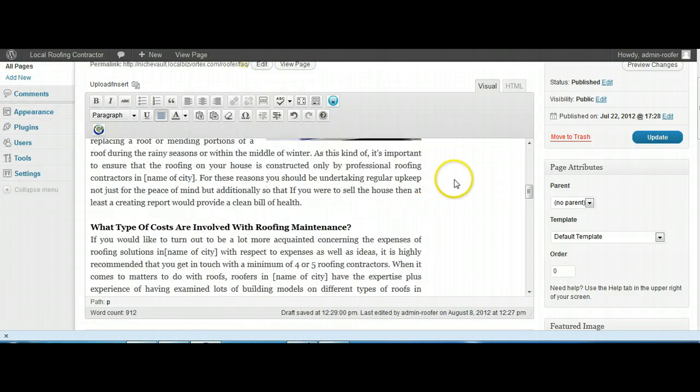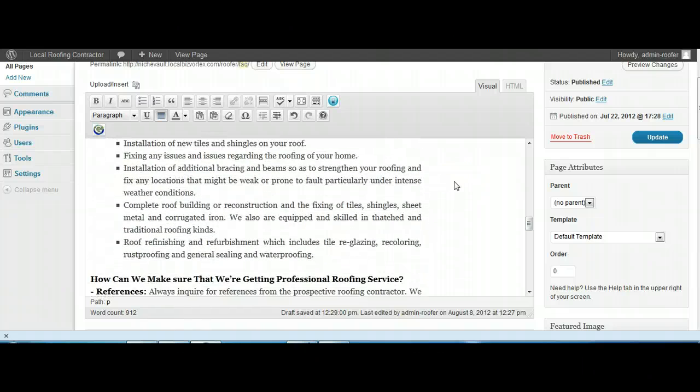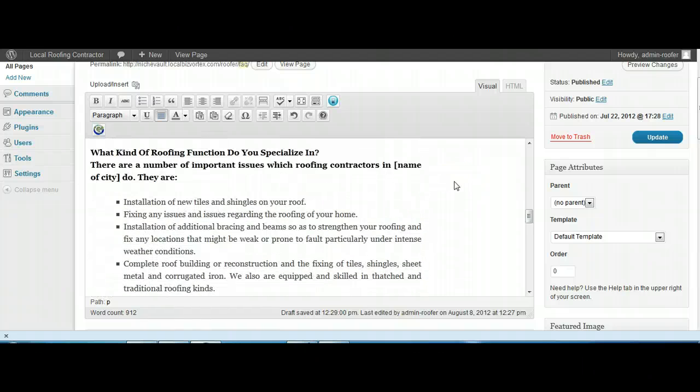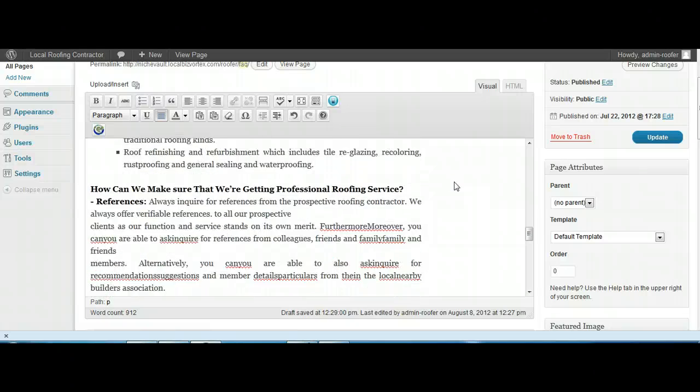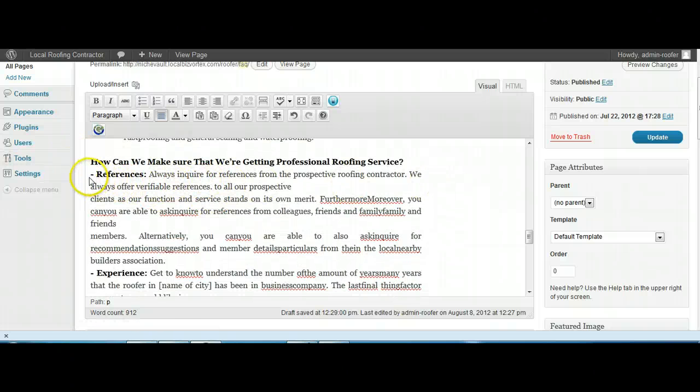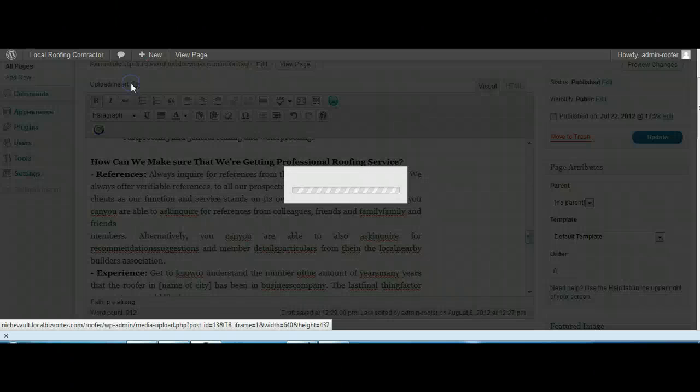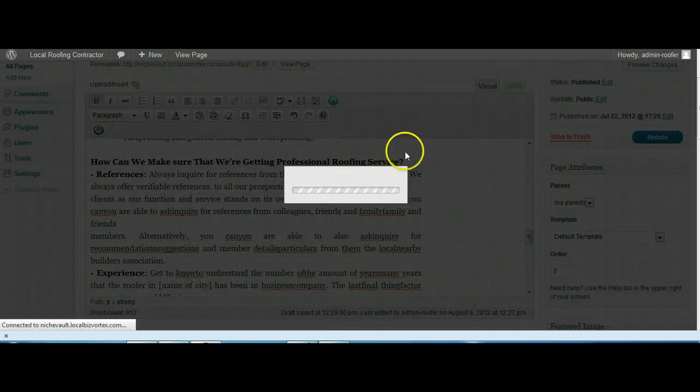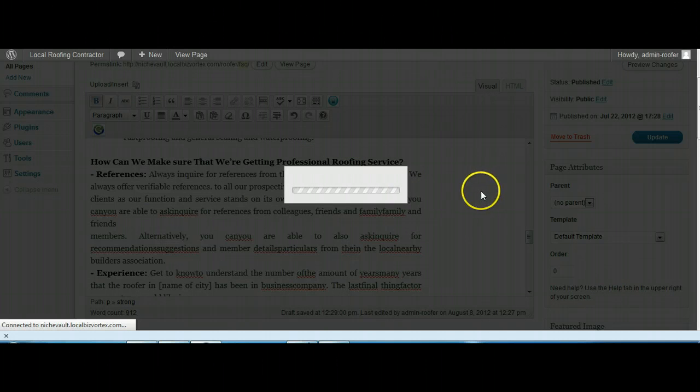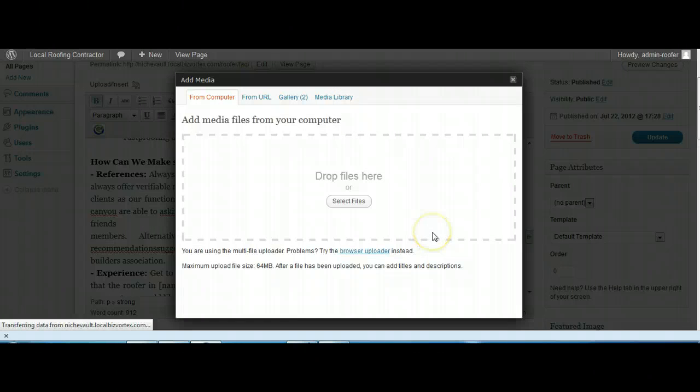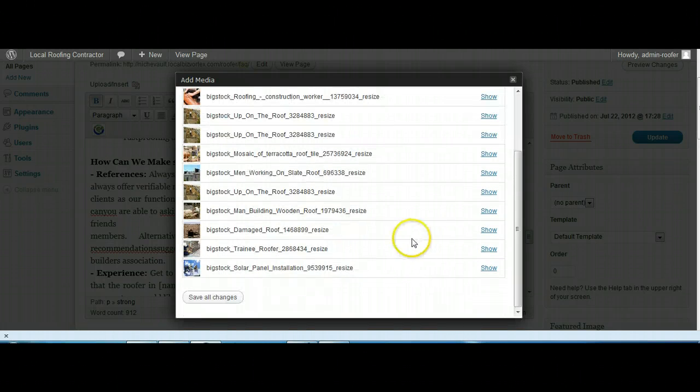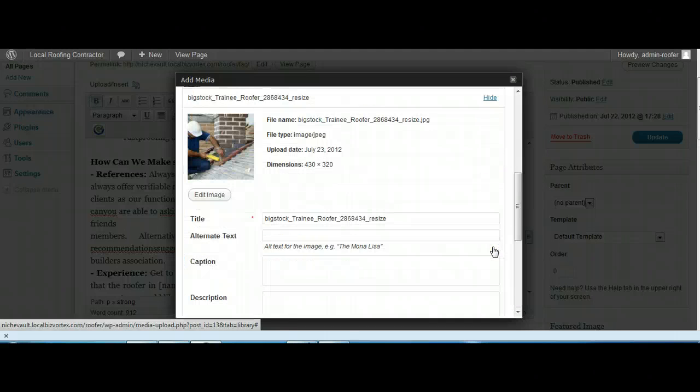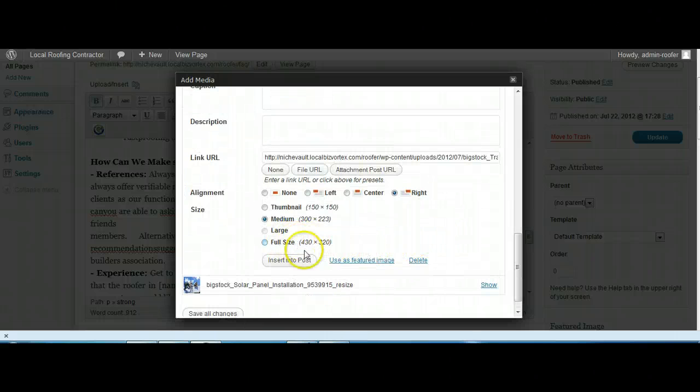Moving right along, let's try another one. We might put in another one down here. Okay, so we'll have a third image here. We might as well have this one here. Looks pretty good, yeah, we'll have that insert into post.